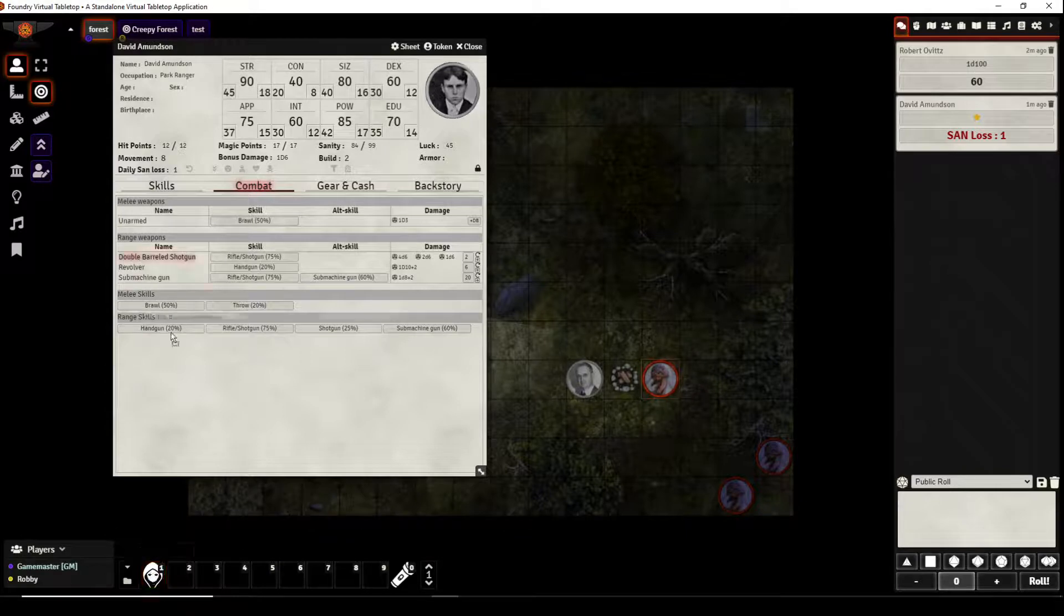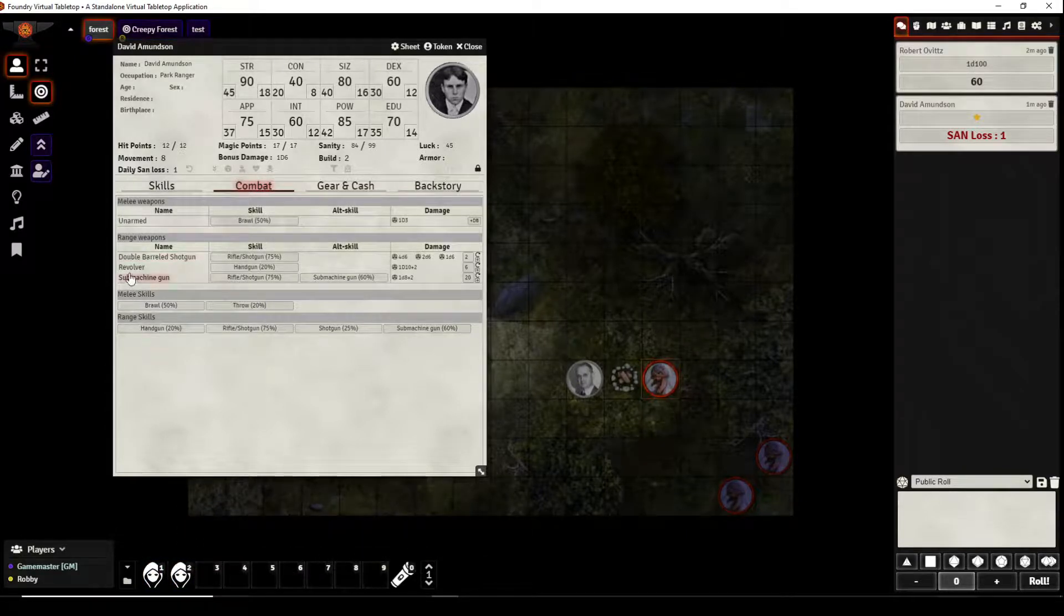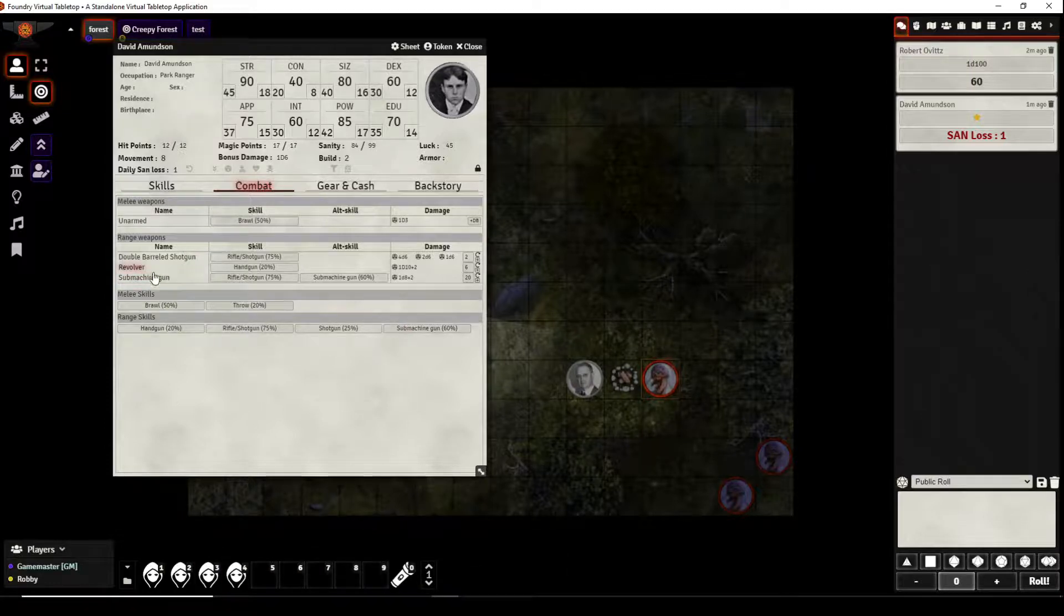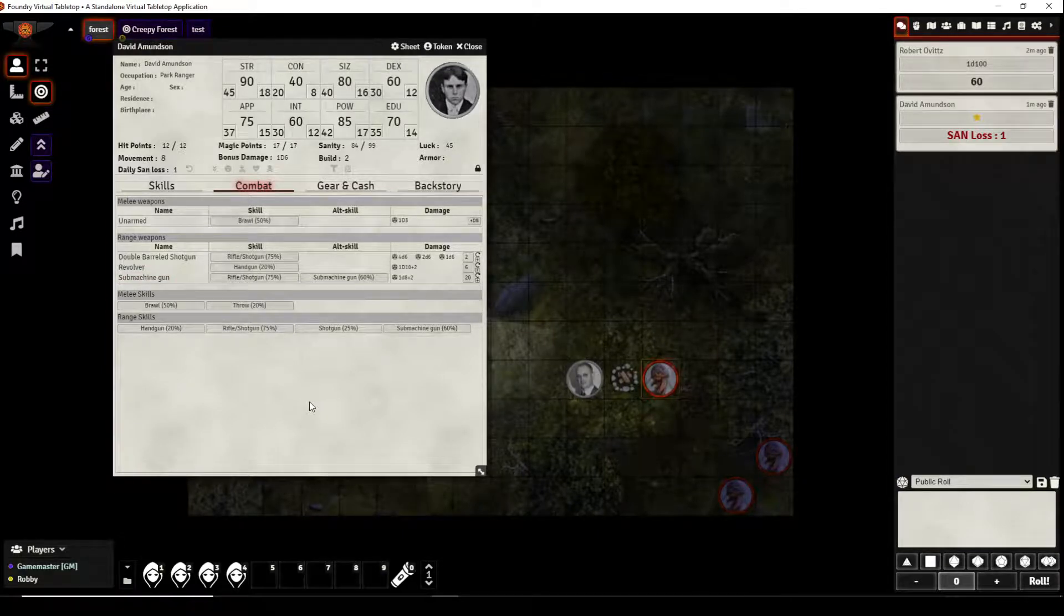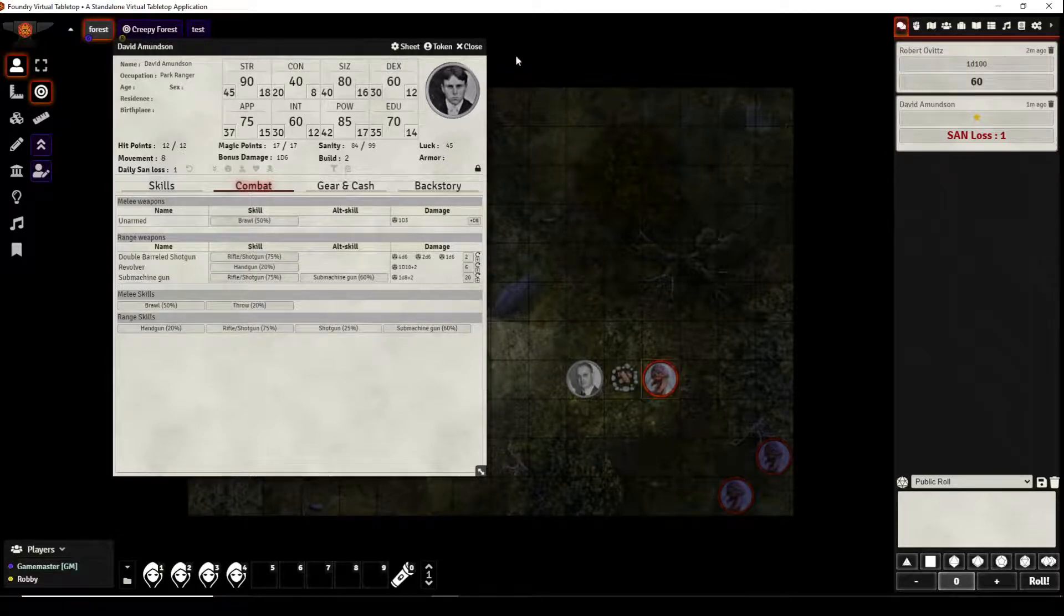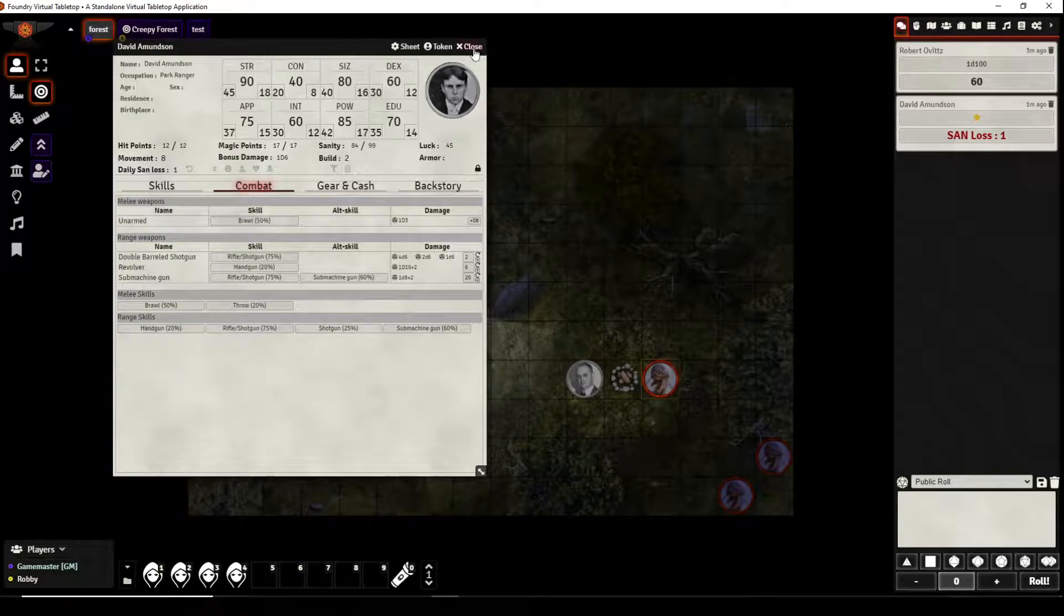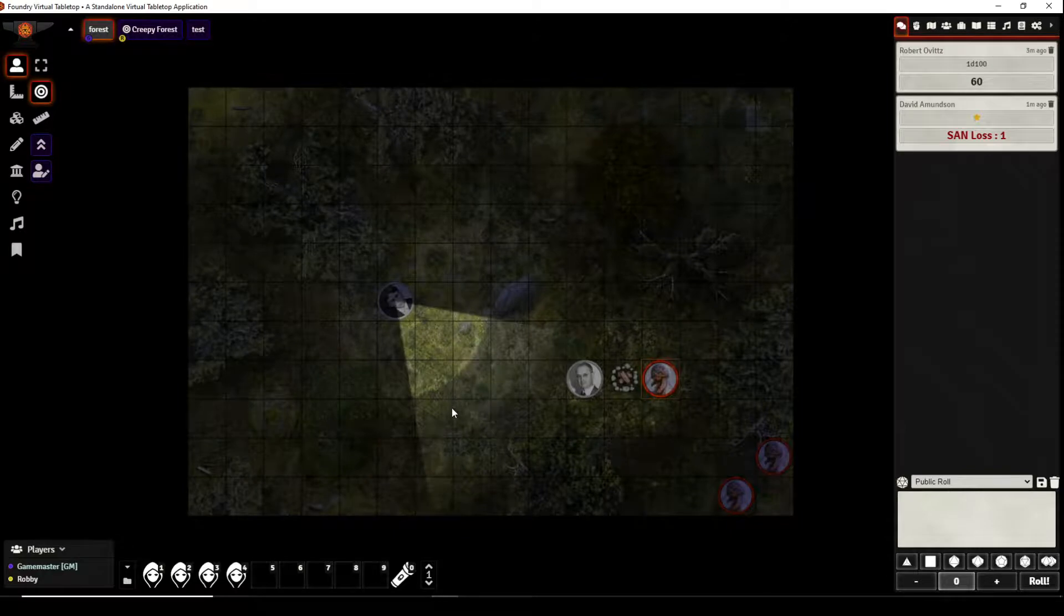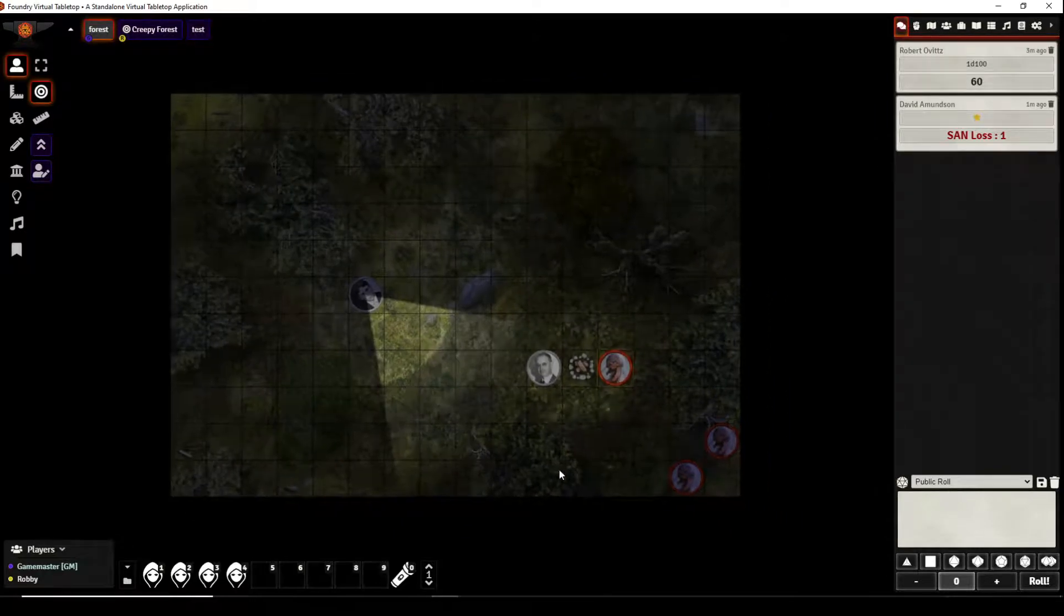But if you want to not have to open the character sheet or have it take up space or real estate on your screen you can take these macros and place them down on your hotbar. And I went ahead and created a submachine gun for David Amundsen just to show you how it works in play, that's the only reason.